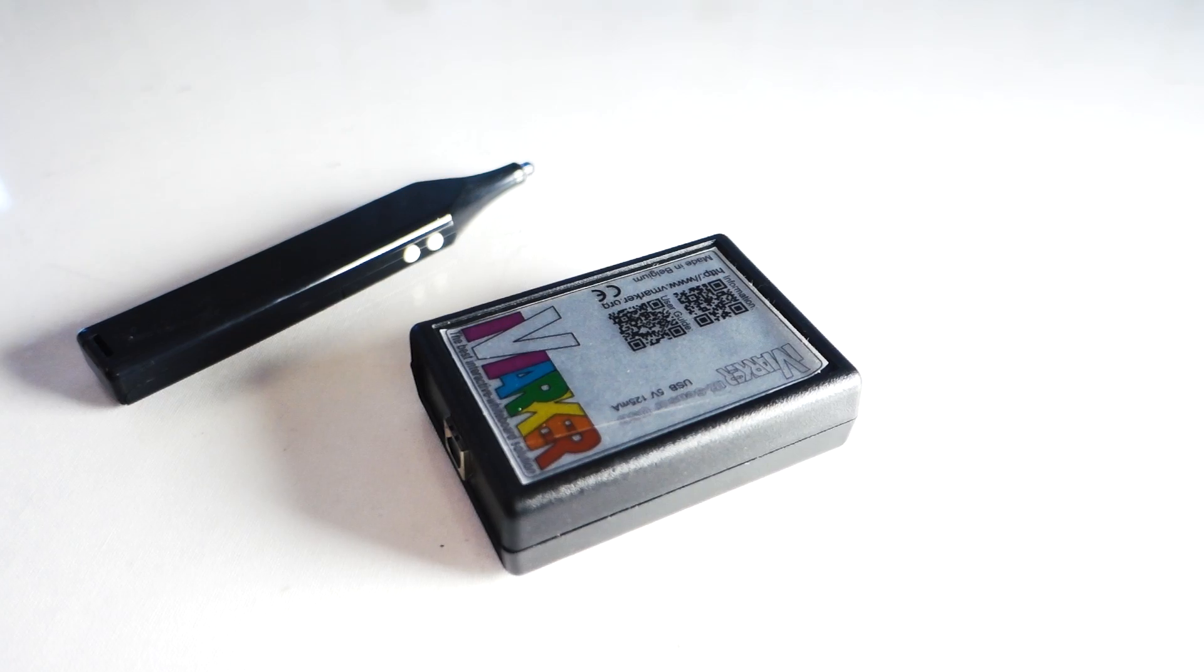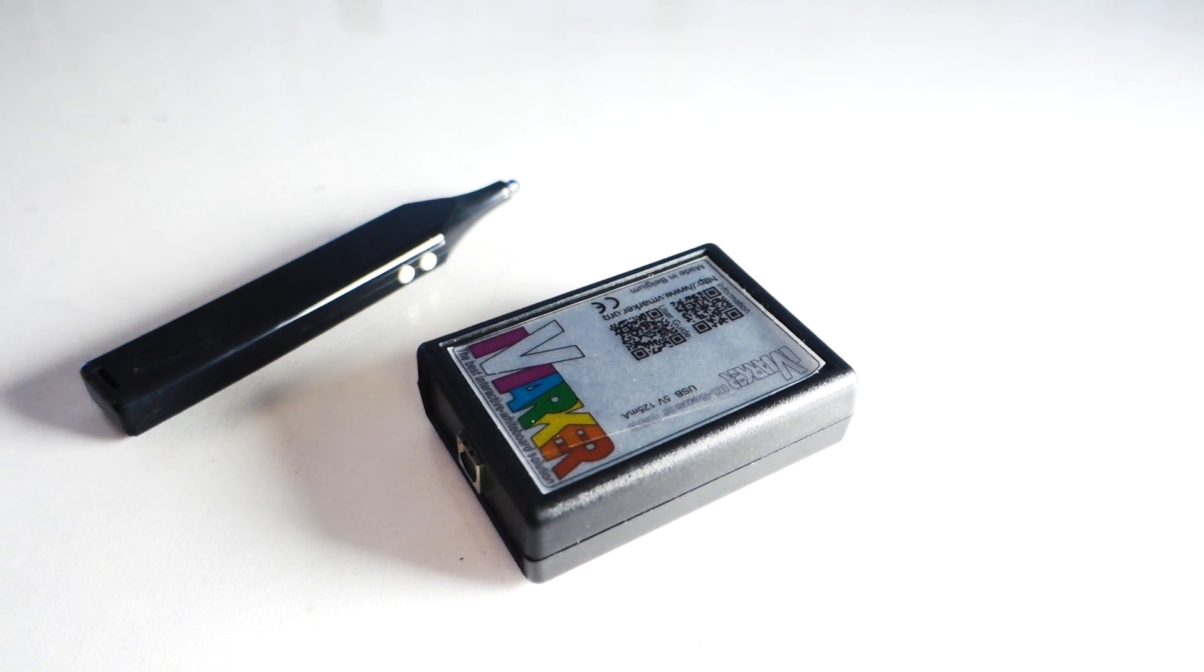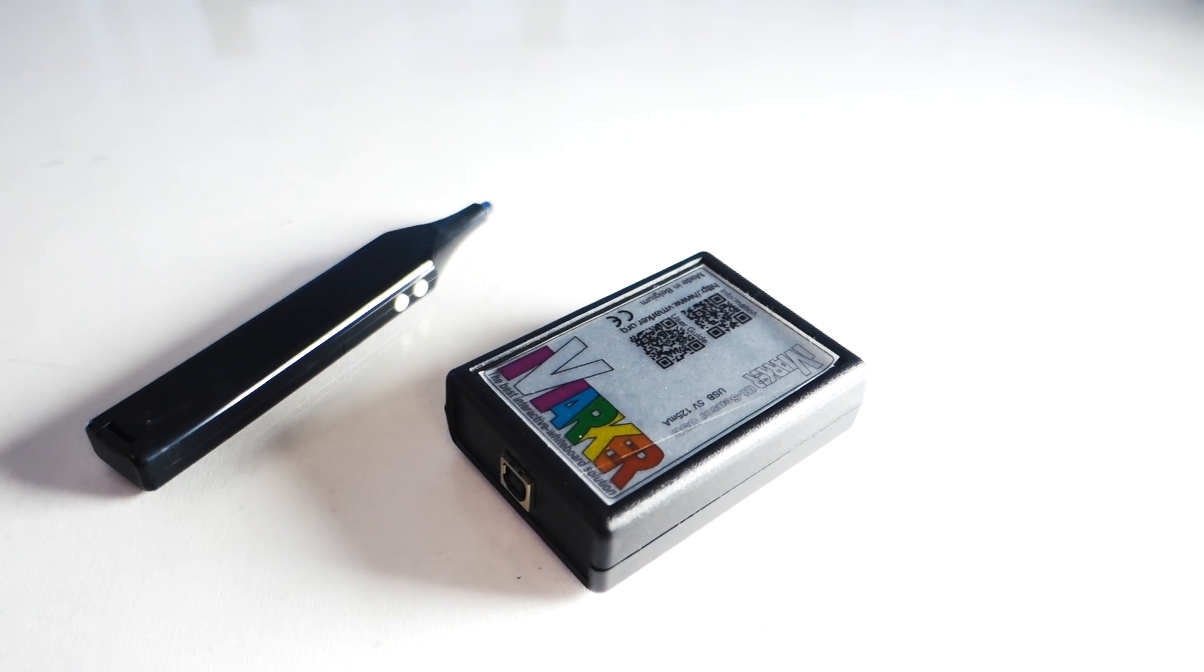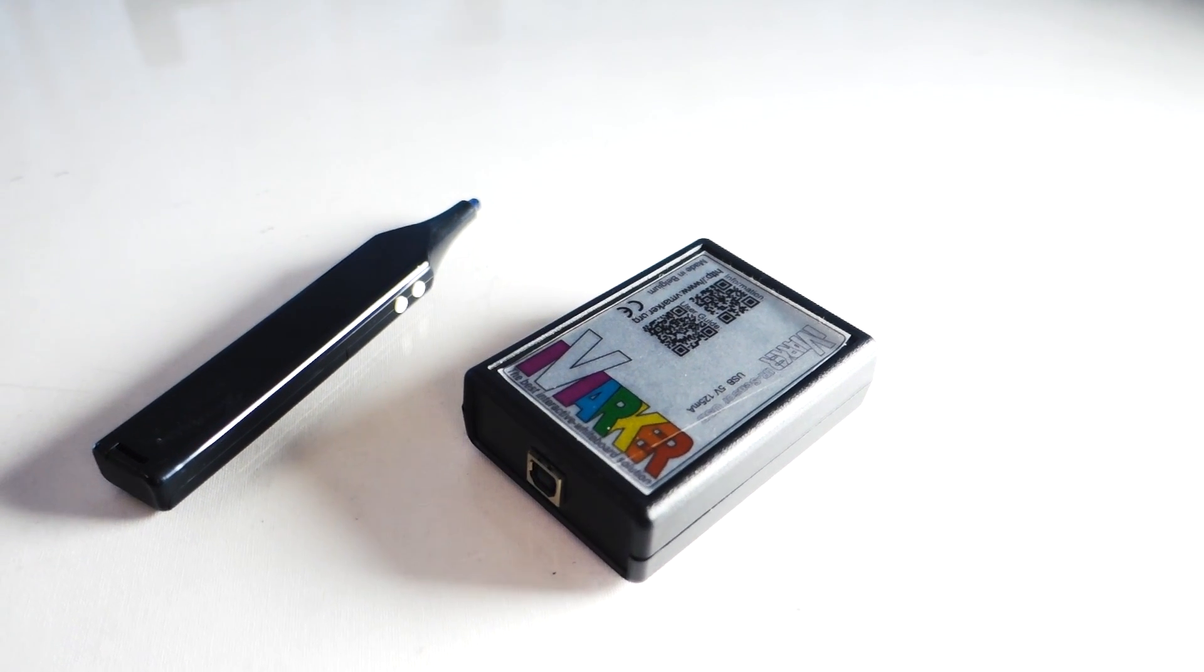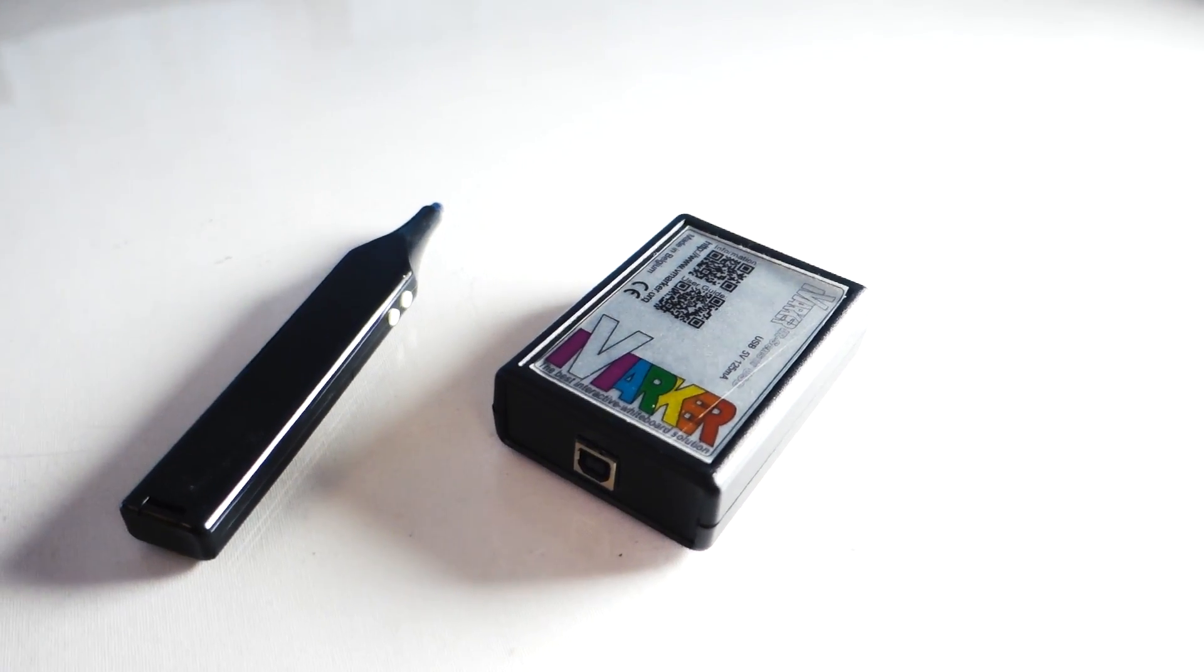Right, so now we have a table, a screen on the table, a digital projection of it, and we have to make it interactive. So for that I used a V-marker. A V-marker is a sensor that converts infrared signals into mouse movements.